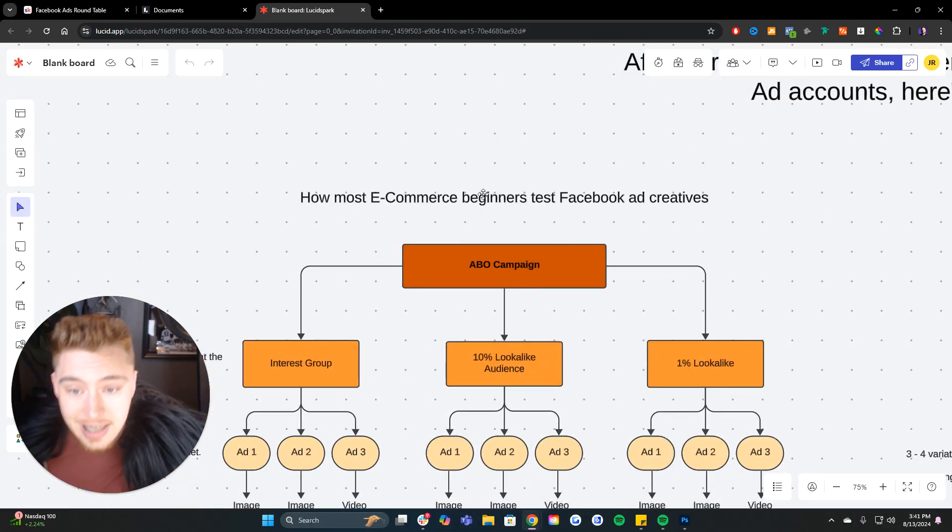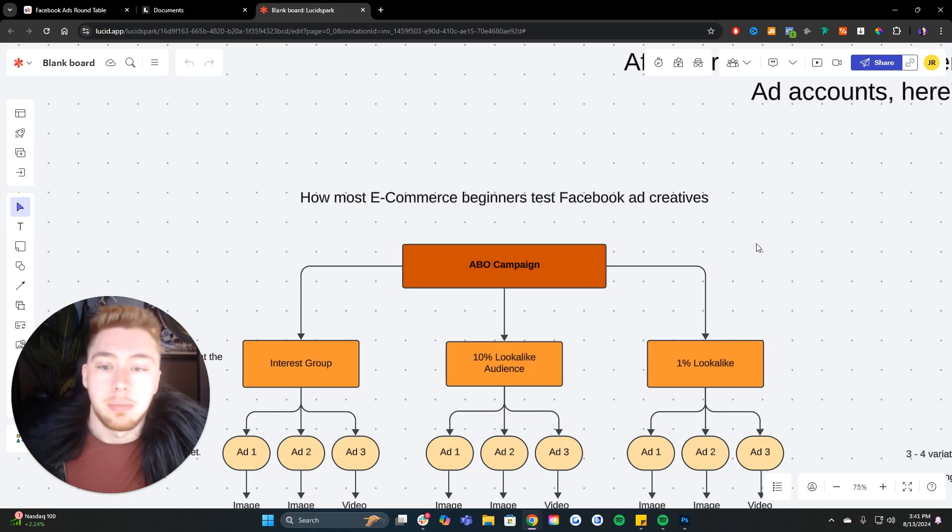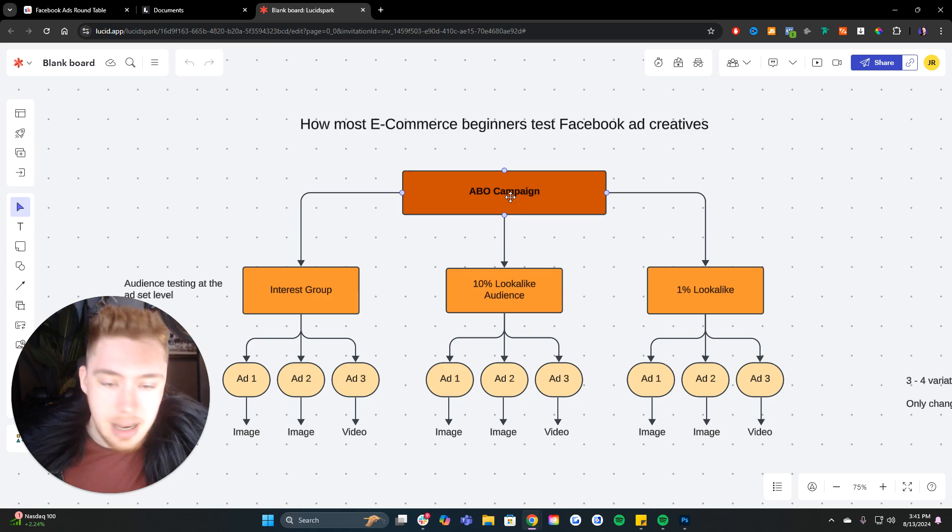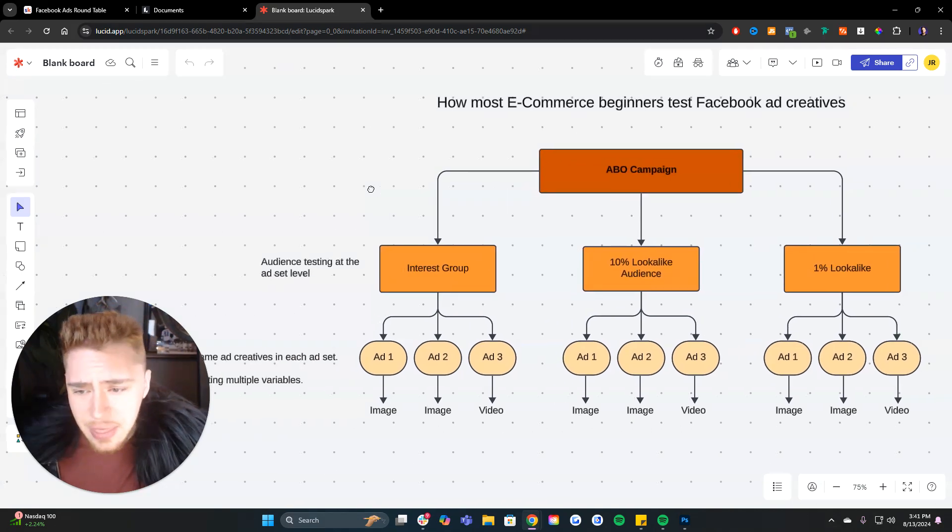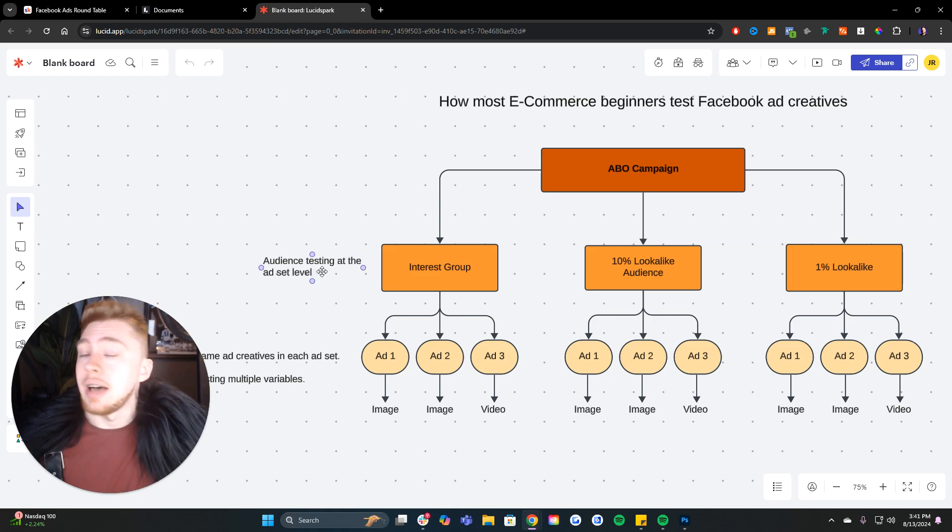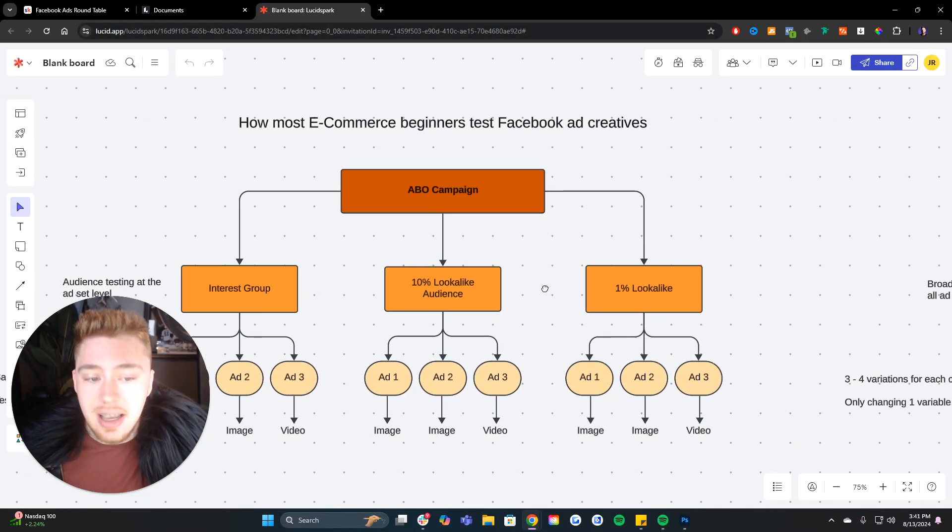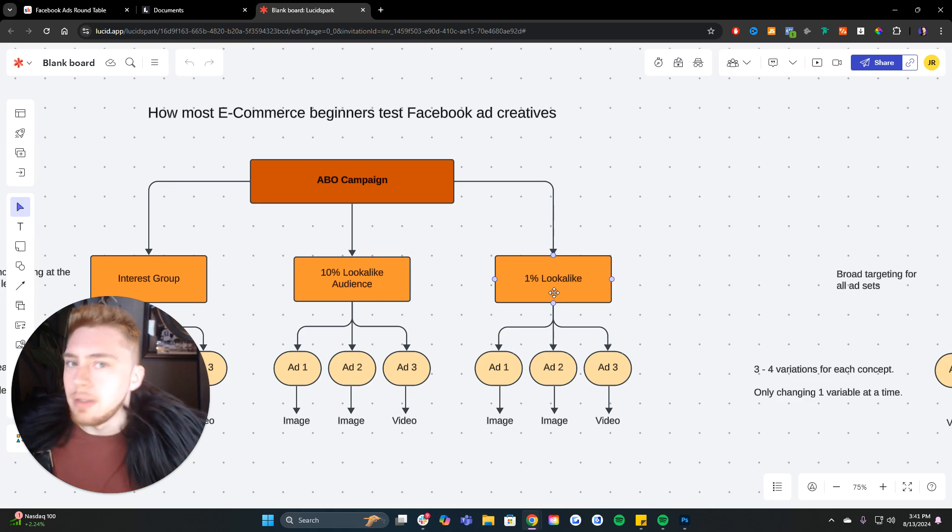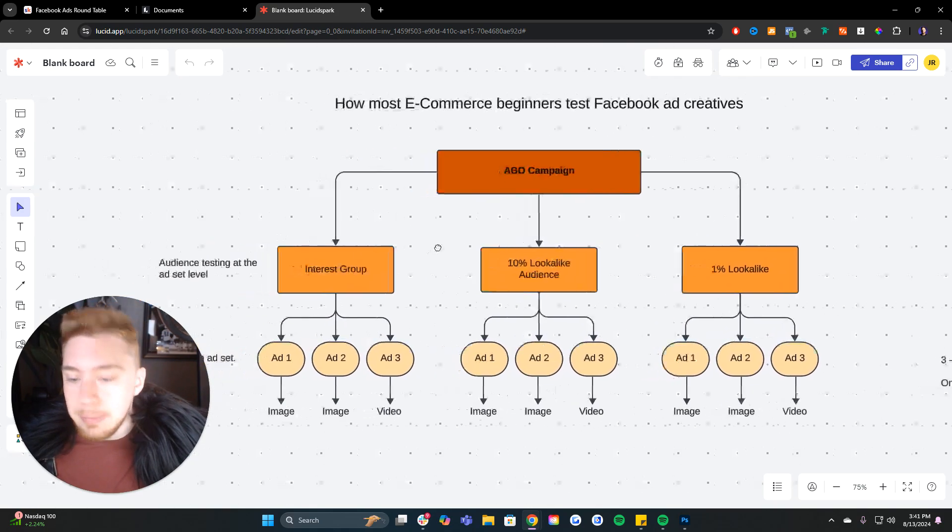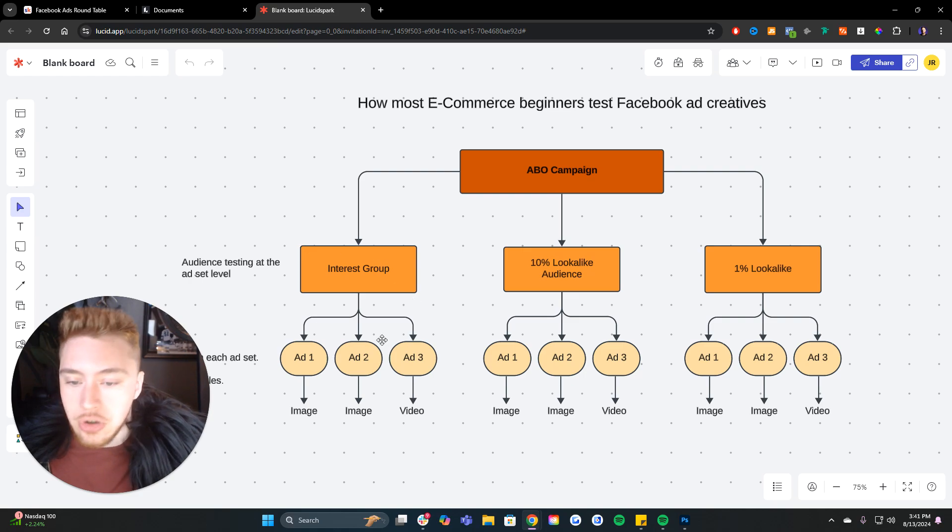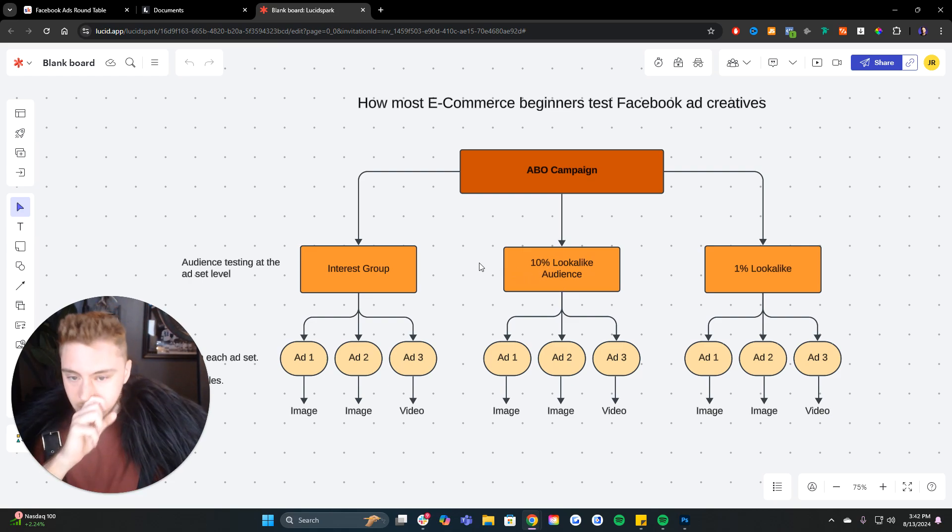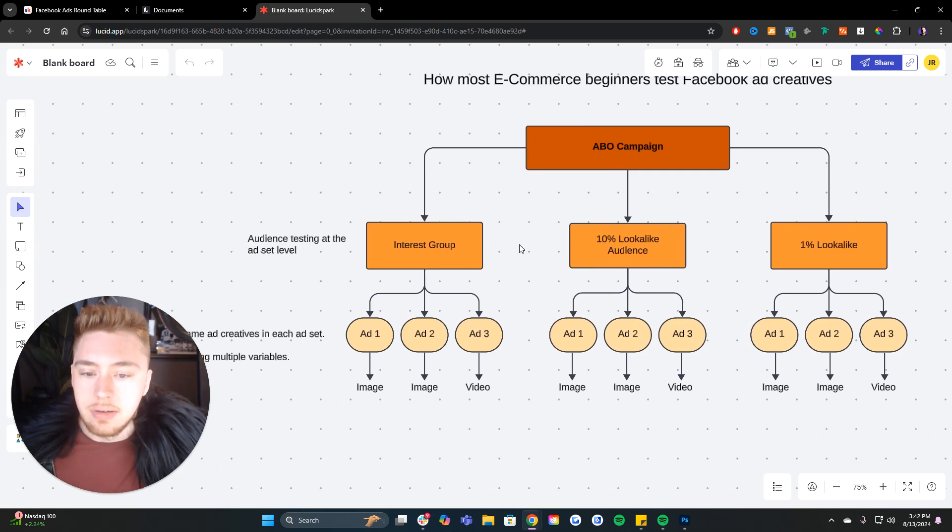Here's how most people test ad creatives on Facebook. You have your ABO campaign, sometimes it's a CBO or an ASC, but you have your ABO campaign, ad set budget optimization, and then you test different audiences at the ad set level. So you have audience testing at the ad set level.